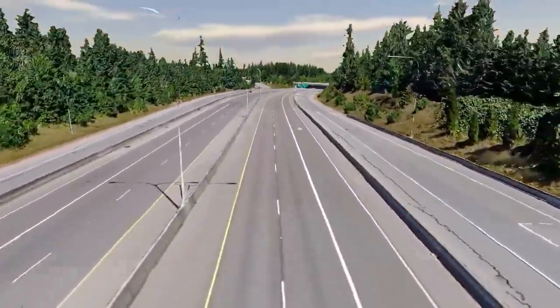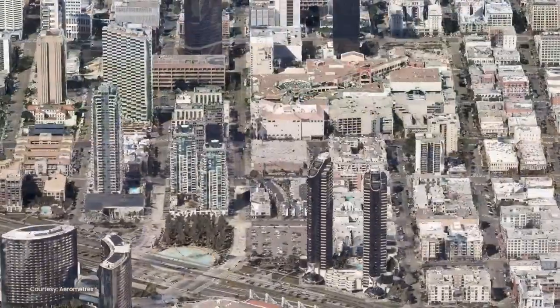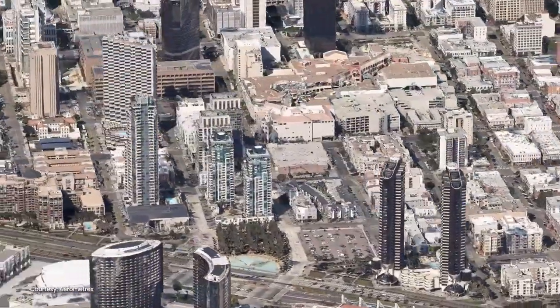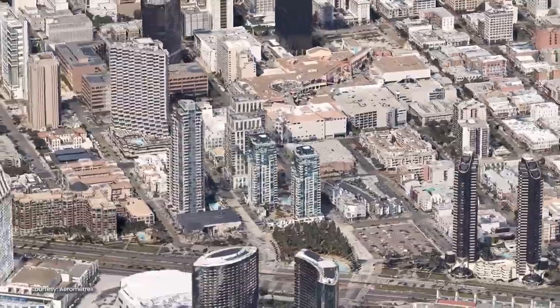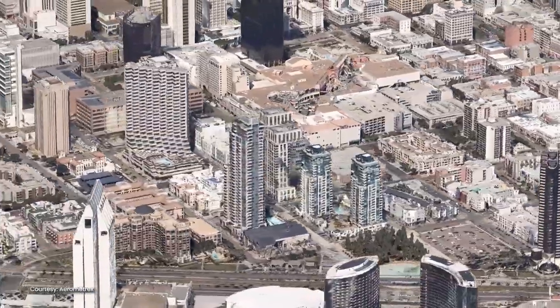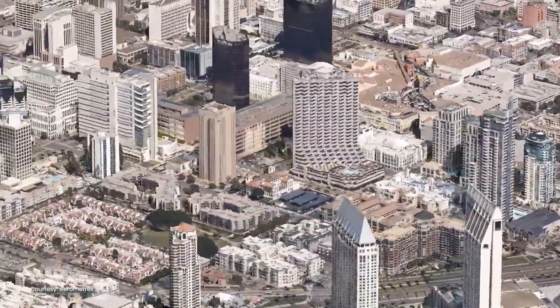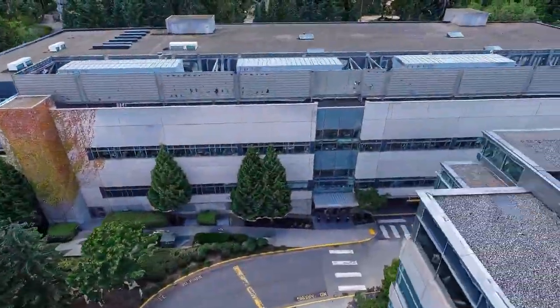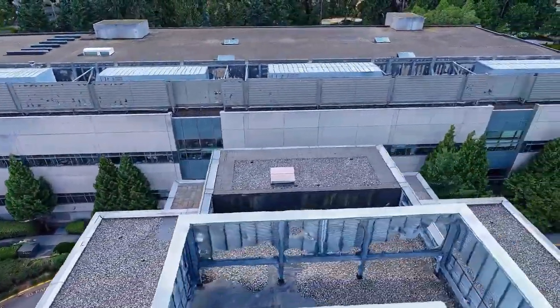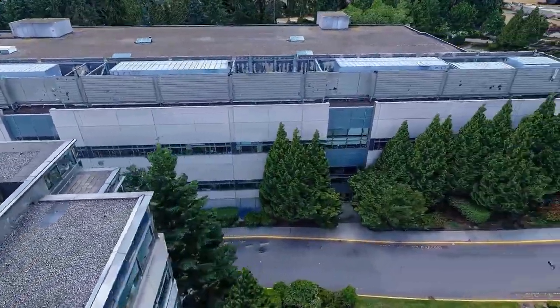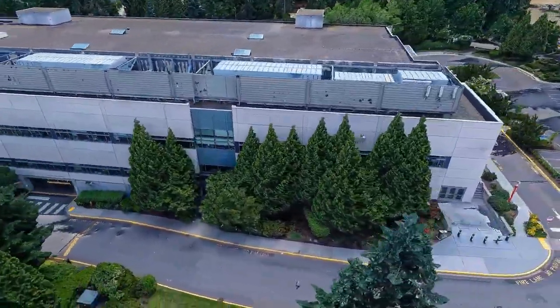iTwin Capture offers the highest fidelity and most versatile means of capturing reality to serve as the digital context for design and engineering, construction, and operations workflows.